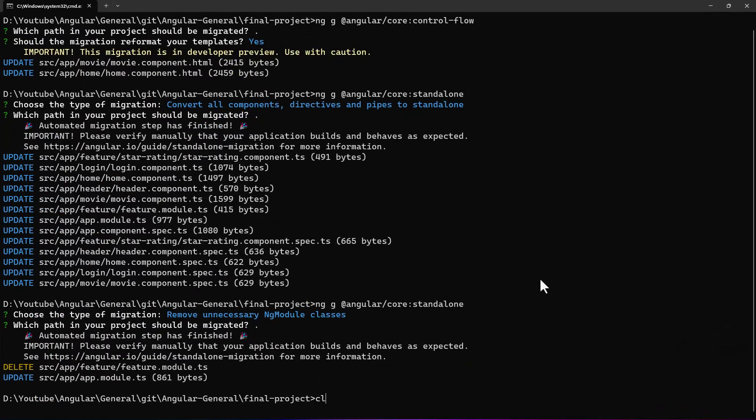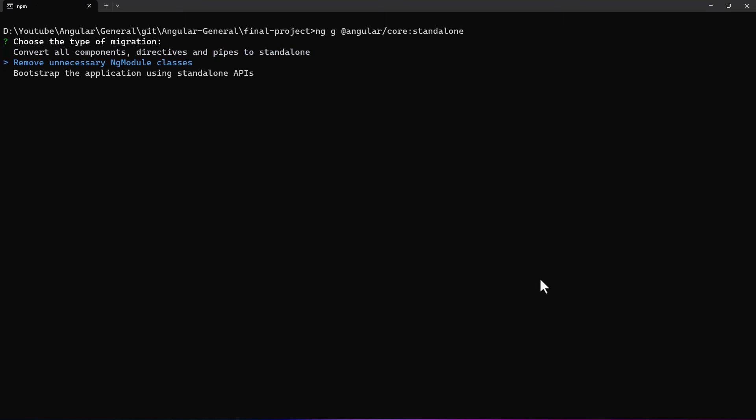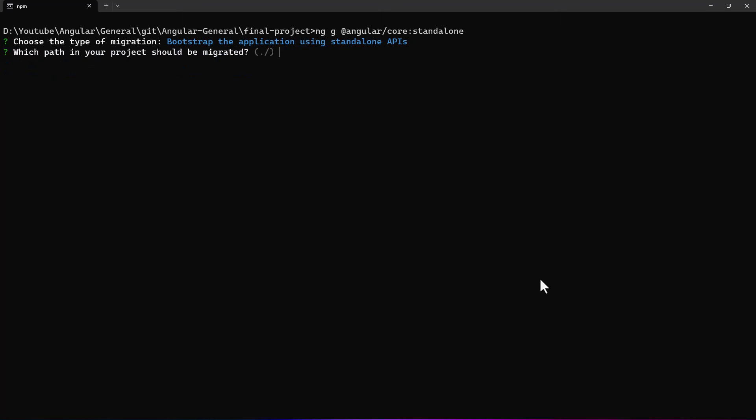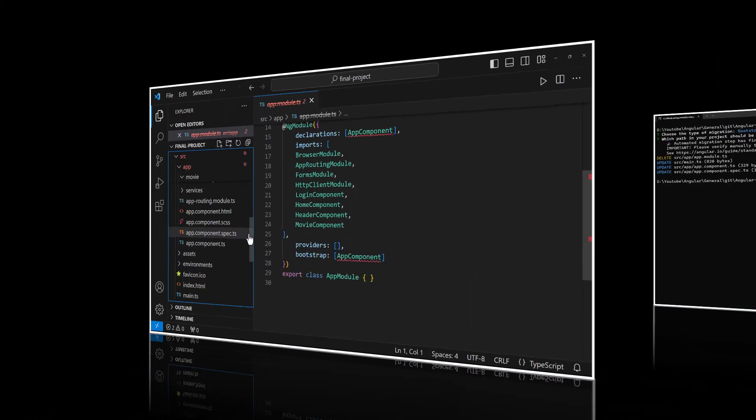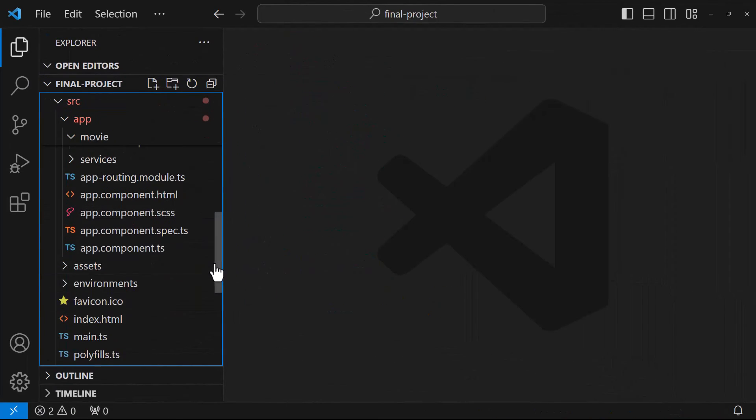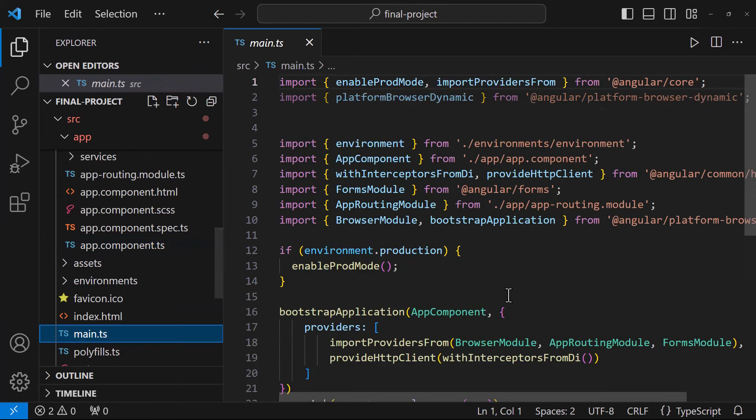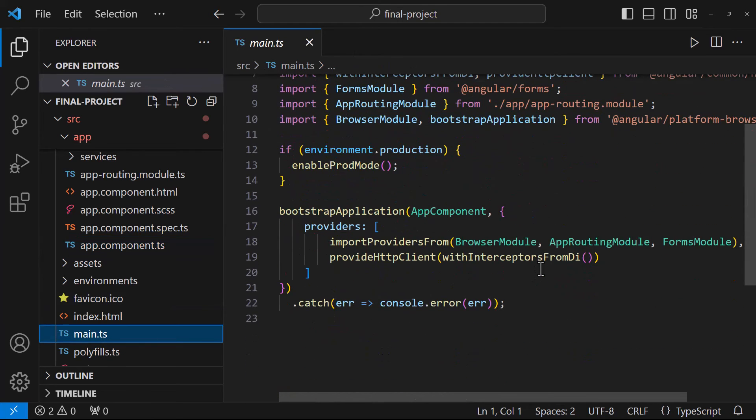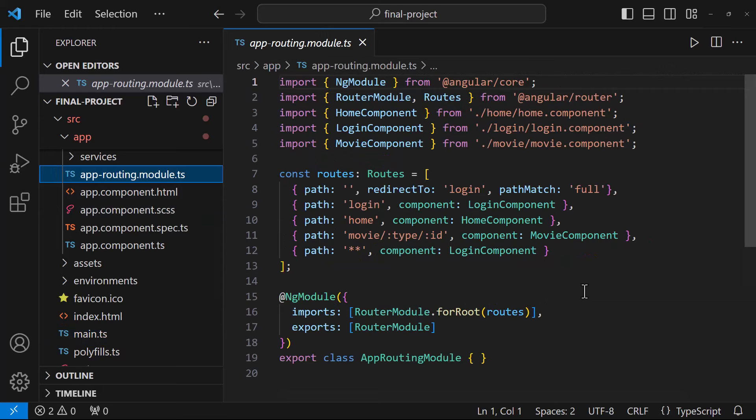We need to change that. For that, we can use the third option. Let me run the same command again. And choose this option. Bootstrap the application using standalone APIs. Now we can see, the app module is deleted. App component is changed to standalone. And in main.ts, we can see, it is bootstrapping app component directly. So, now our application is completely standalone, right? No, we still have one more ng module. App routing module.